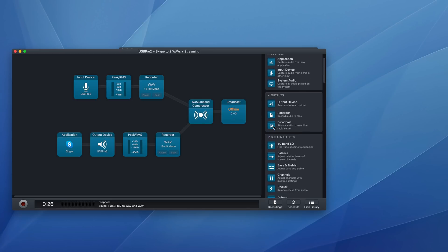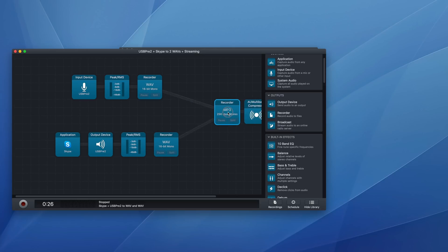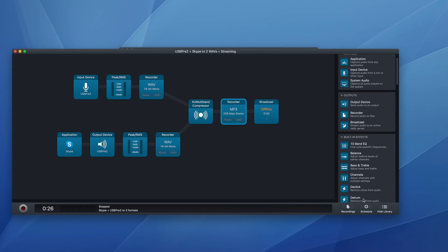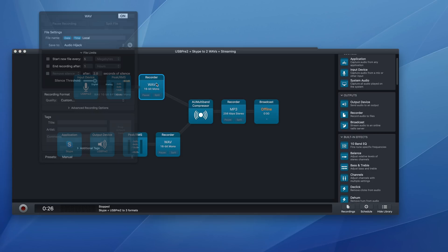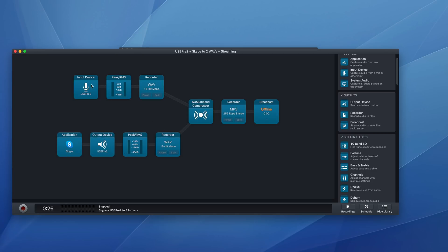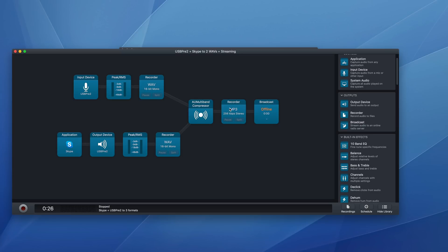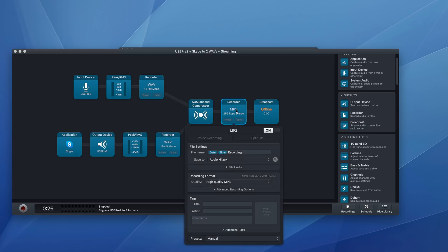If I added a recorder here, then how this would work is I would have a WAV file of me, a WAV file of Skype, and then after the compressor, I would have an MP3 of both of these together.